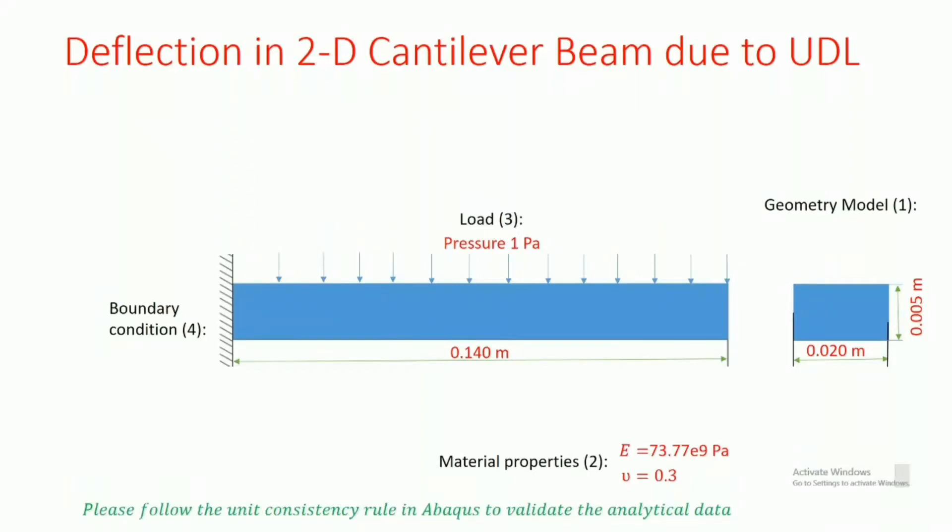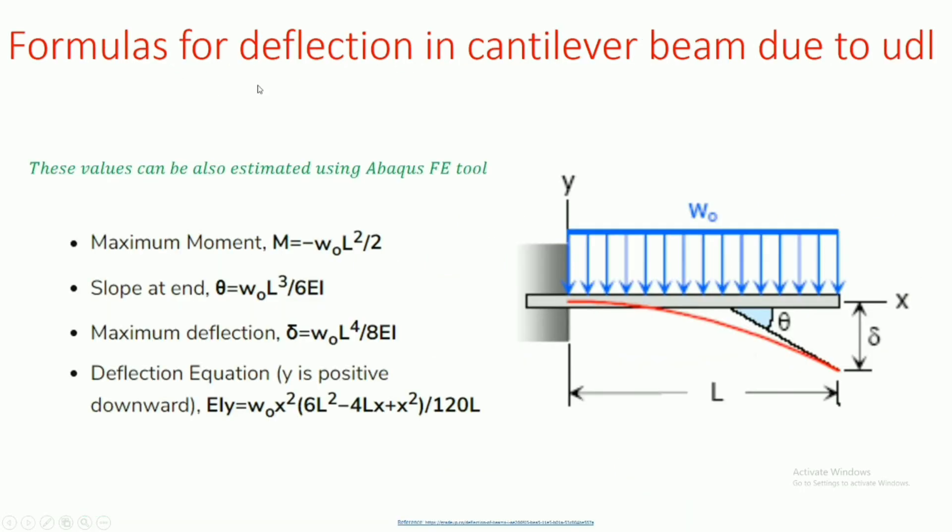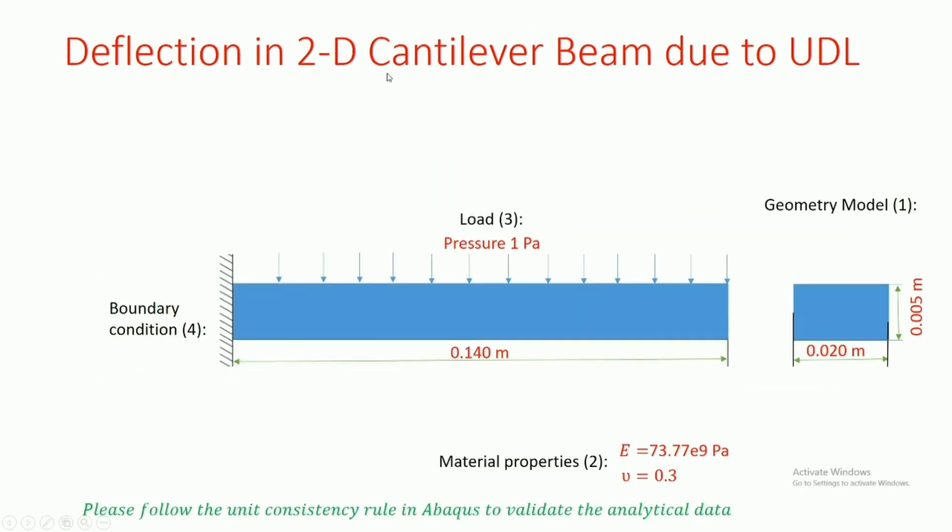Dear friends, in this video we will see how to model a two-dimensional cantilever beam with UDL in Abaqus.